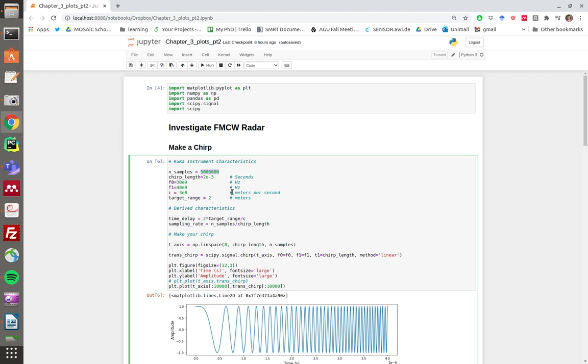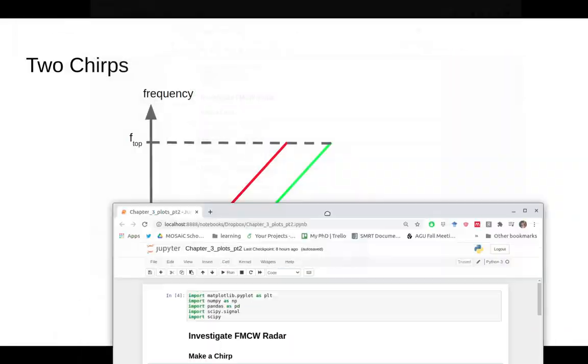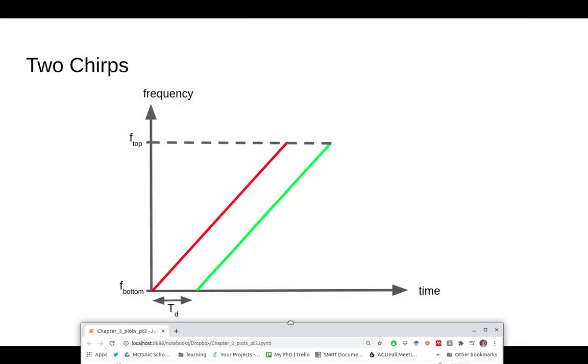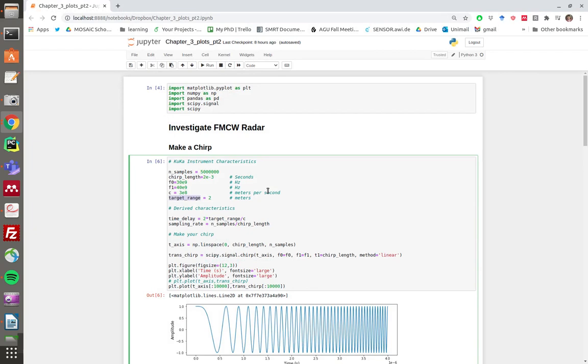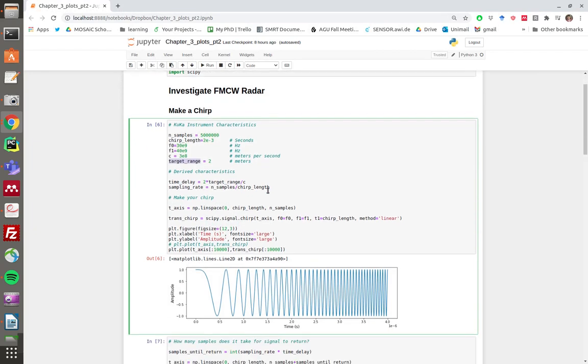The first thing we're going to work out is the two-way travel time for the given target range. We need to work out the time it's going to take for that chirp to go, reflect, and come back. That is in fact the TD on this diagram.